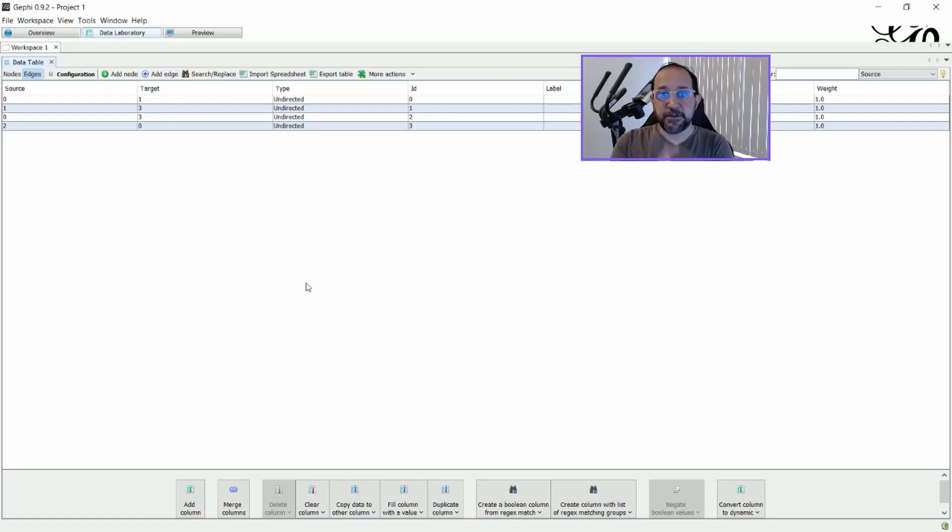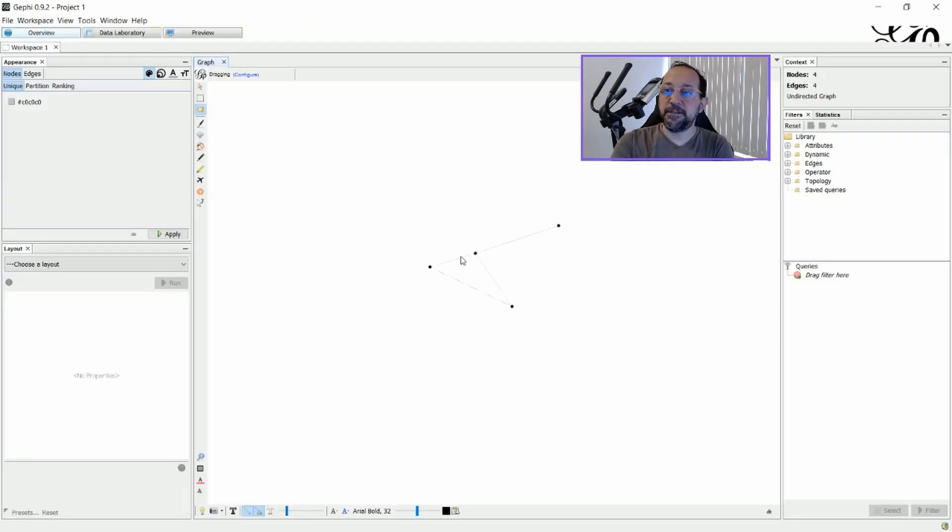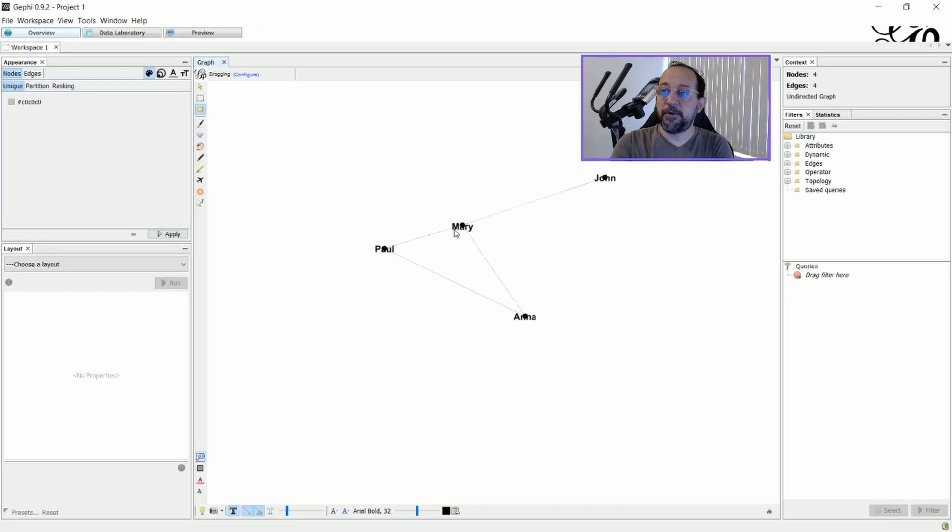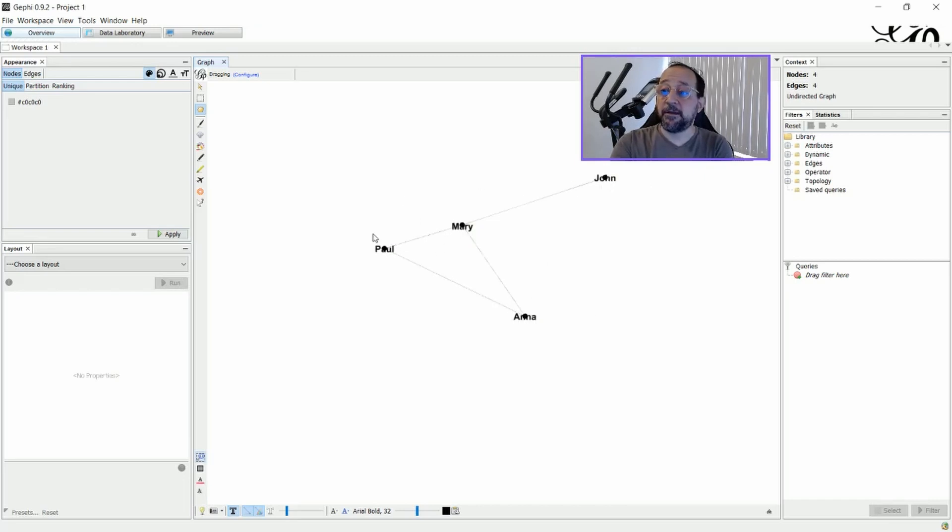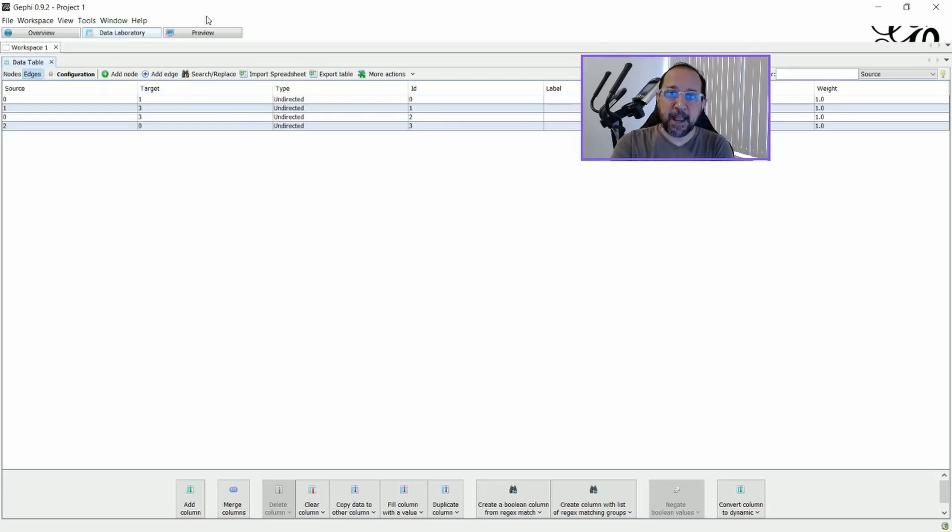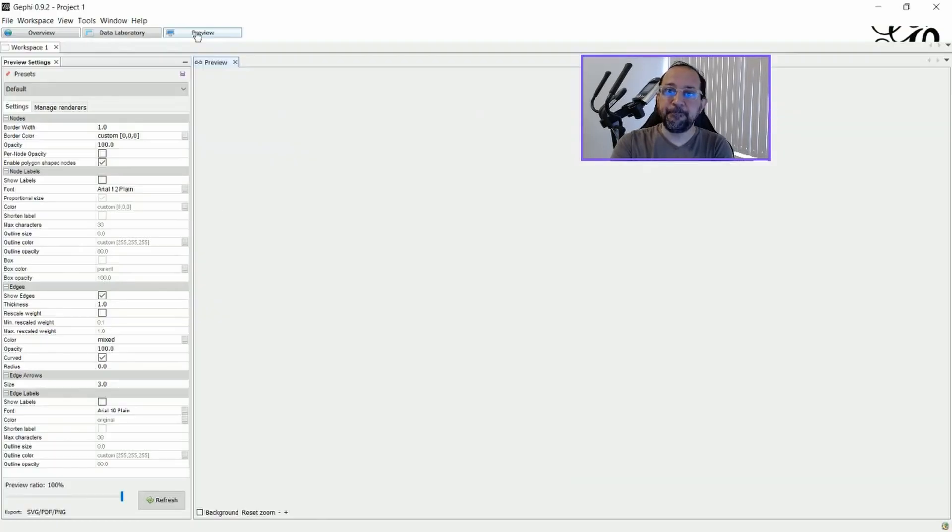Now that I've inserted this data, if I go to the overview, you can see that I already have a graph here. And this graph, if I just ask to put the names on it, there will be Paul, Mary, Anna, and John. And all of them are connected according to what I specified in the edges relations. And this is an undirected graph.